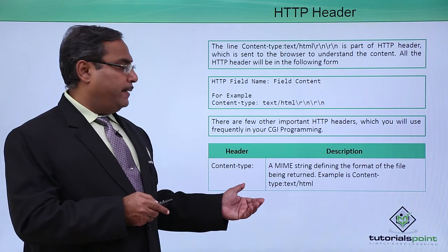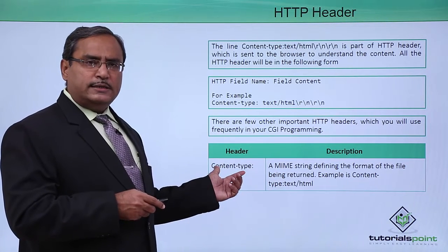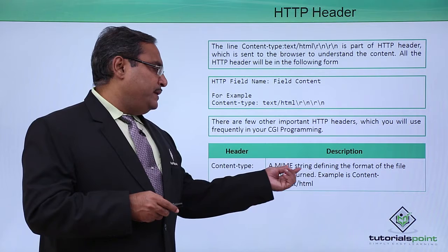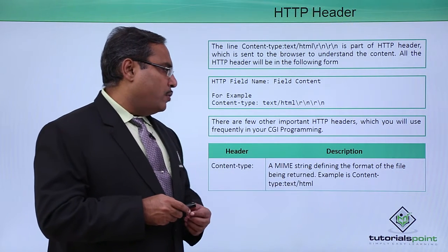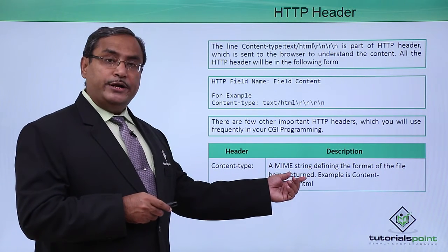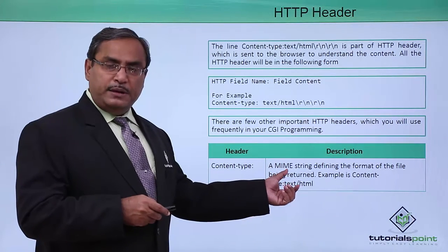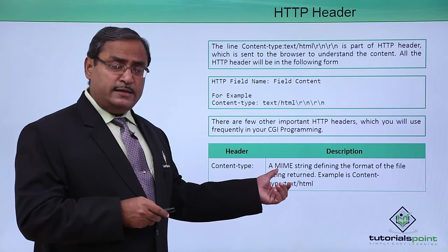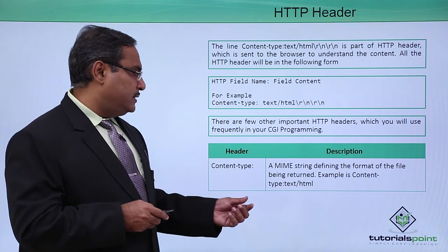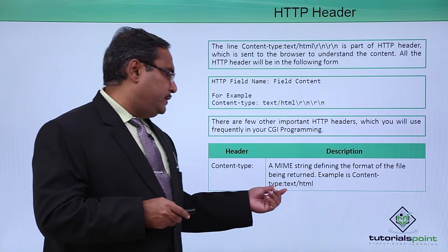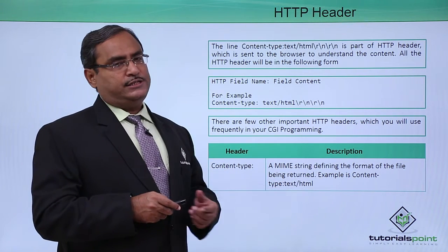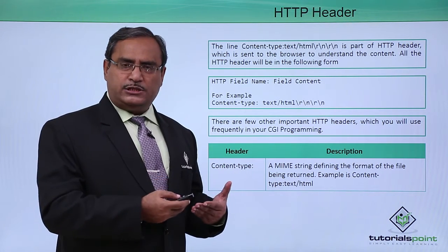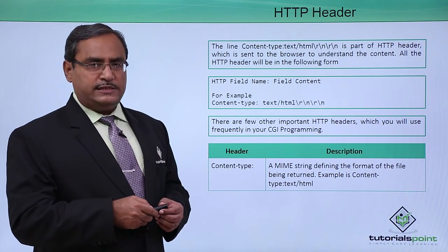Here is a list of them. At first we are discussing content-type, a MIME string defining the format of the file being returned. MIME means multipurpose internet mail extensions. Example is content-type: text/html, that means this content can be of the type text or of the type HTML.